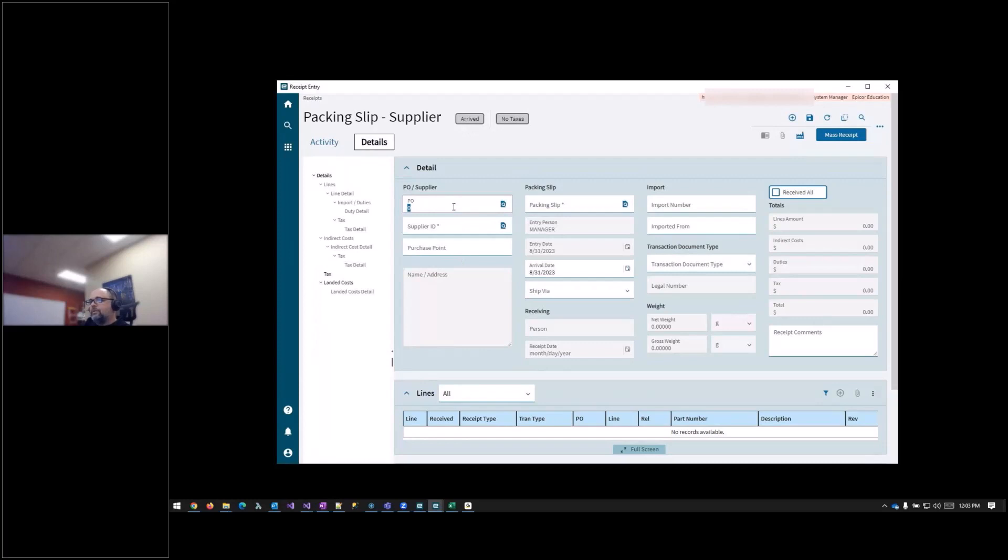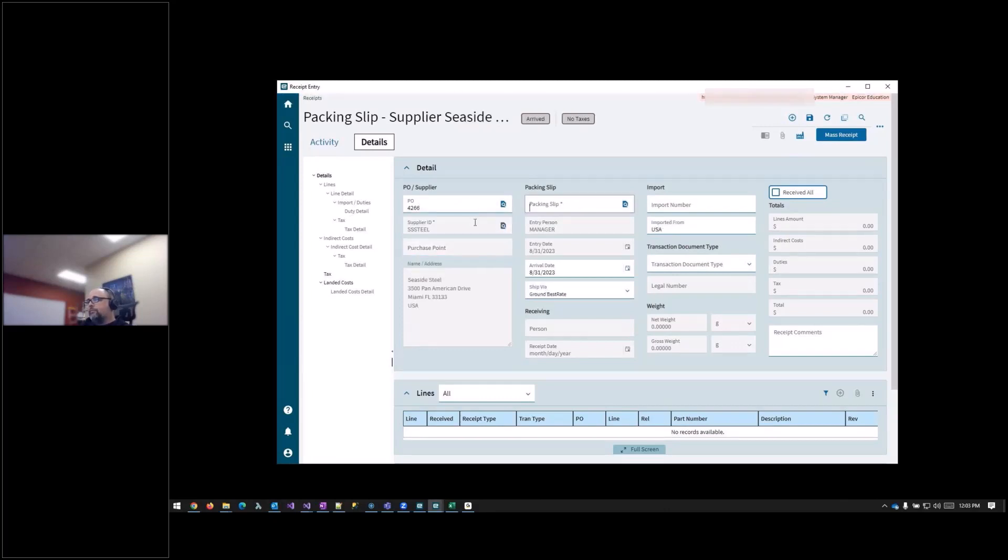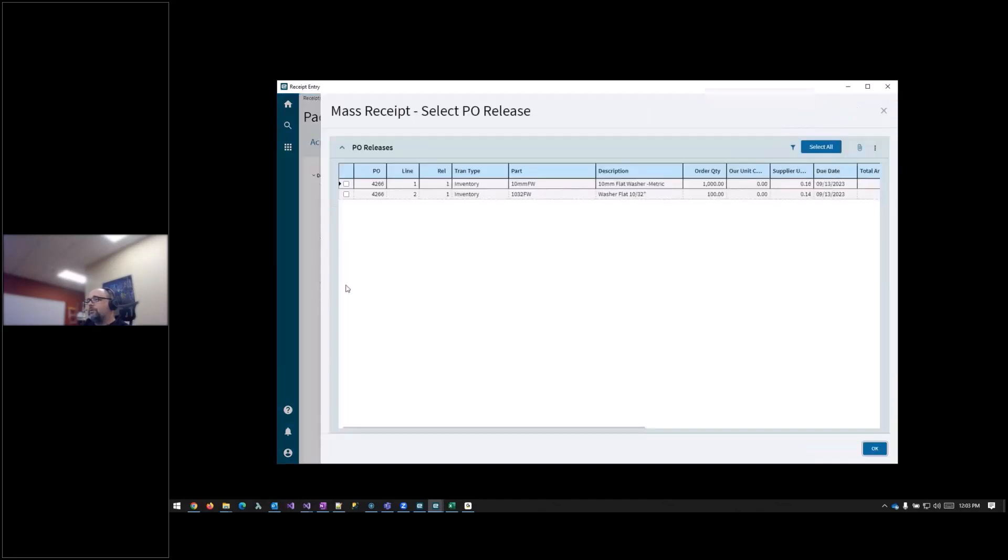So this is the details screen of receipt entry. You have the tree on the side as usual, your lines, your details. First thing you need to do is add your PO number and packing slip number, which I'll just use the same number. And then I'm going to get all lines. So you click mass receipts.